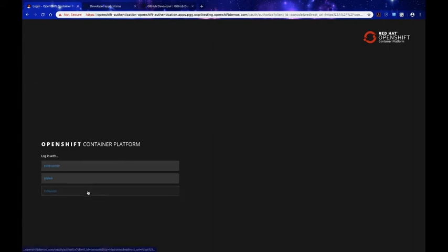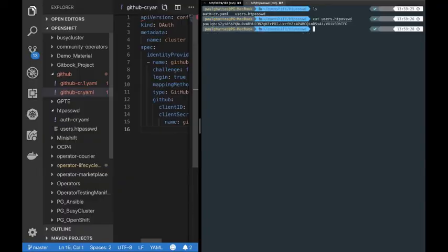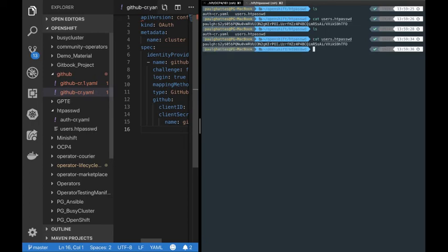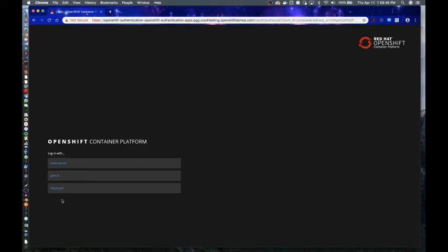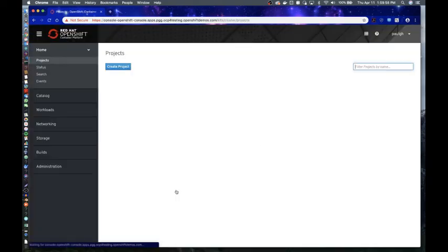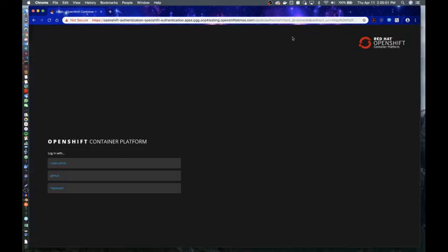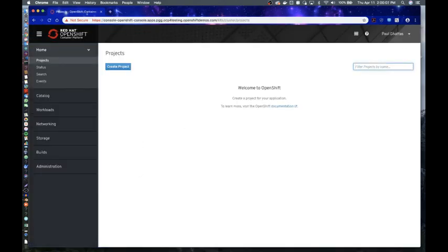Now we log out of the cluster. You can see we have three login methods: kubeadmin, GitHub, and HTPassword. Let me open the HTPassword file — there is one user, with the username paulgh. Clicking HTPassword and logging in with that user, we can see we're authenticated as paulgh, matching the entry in the HTPassword file. Clicking GitHub redirects us and we're logged in with GitHub credentials seamlessly into our OpenShift 4 cluster.